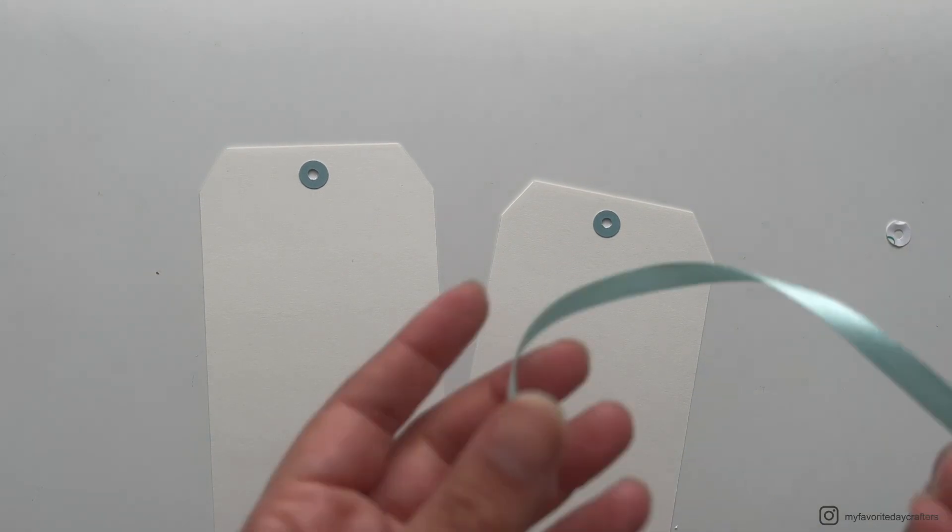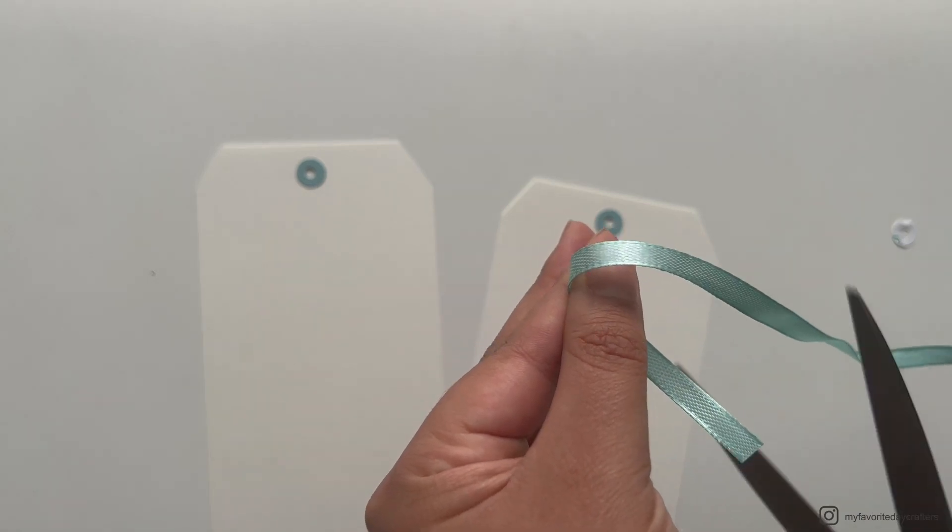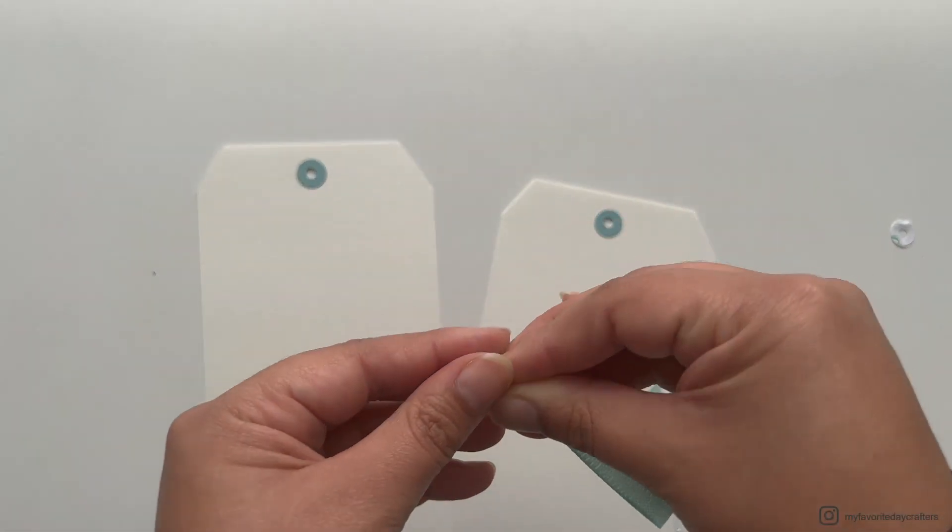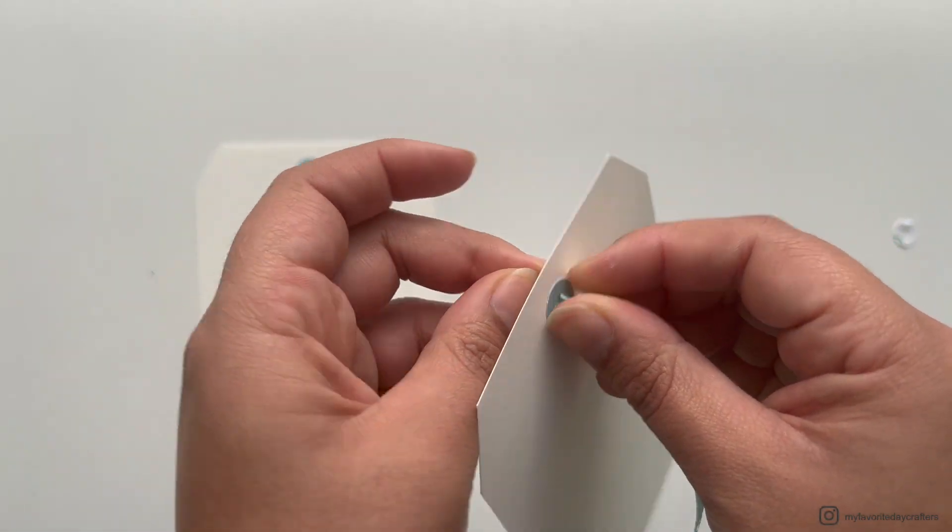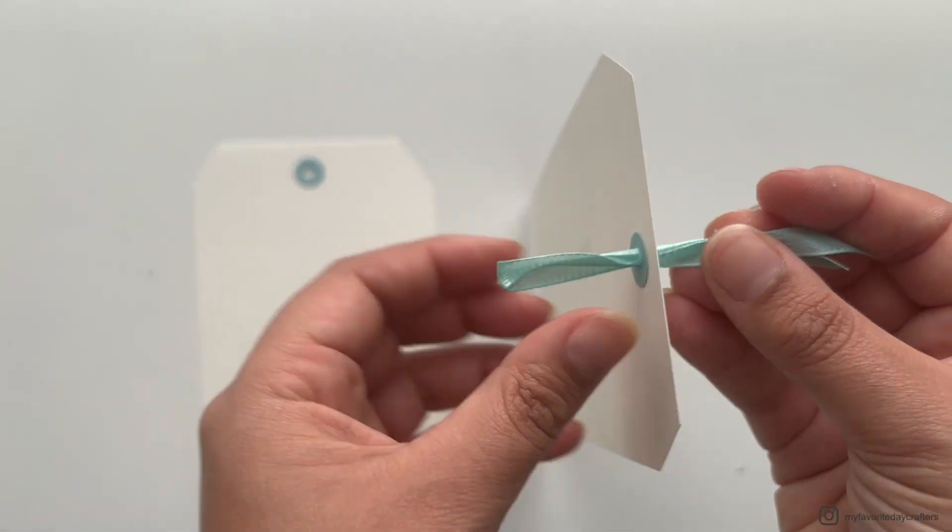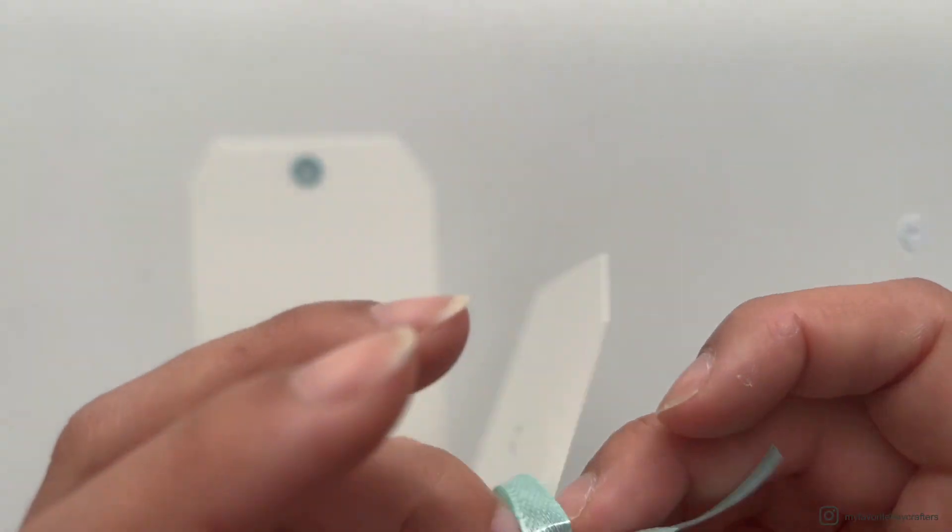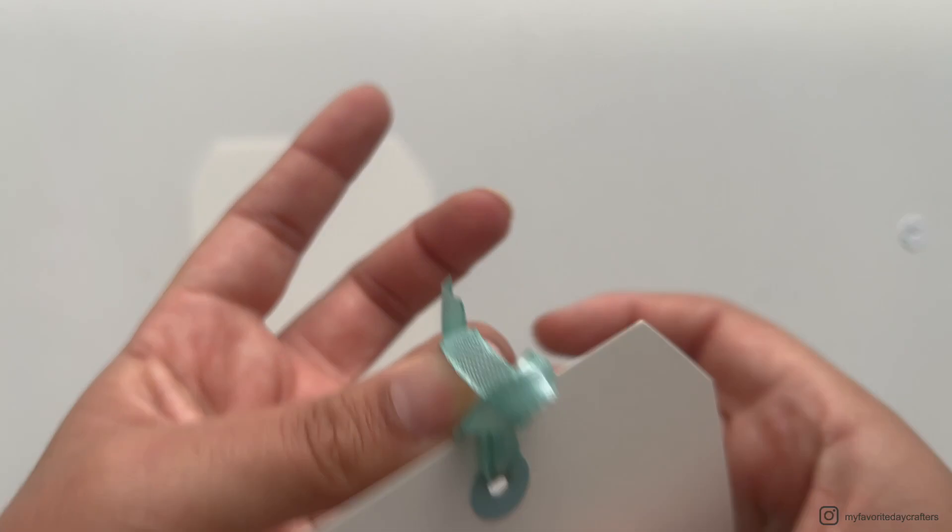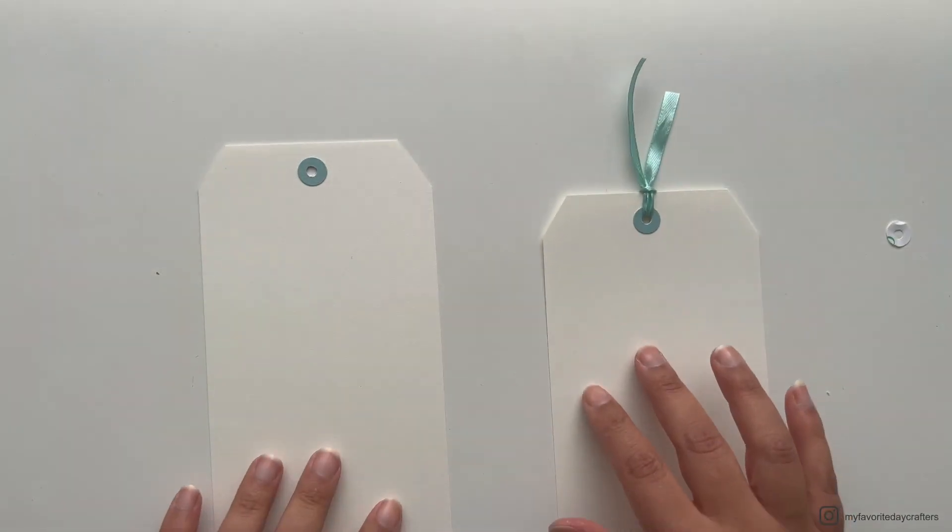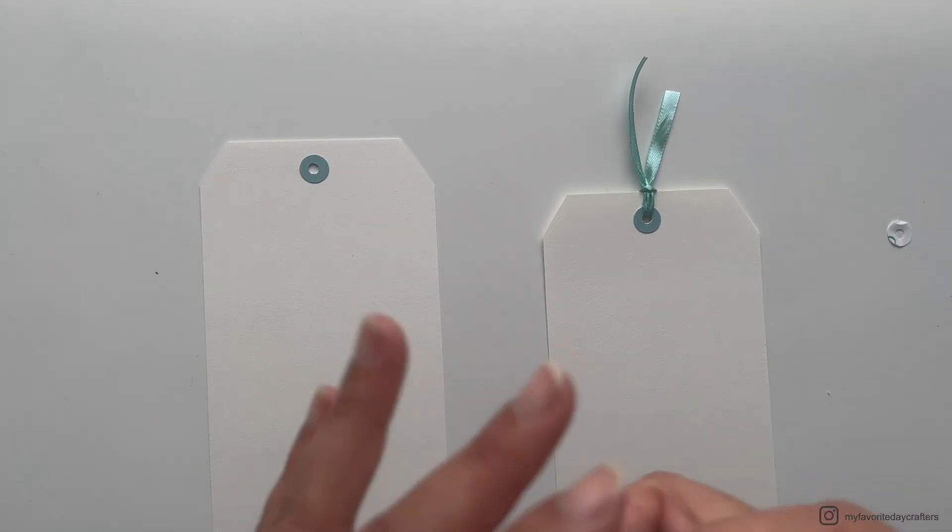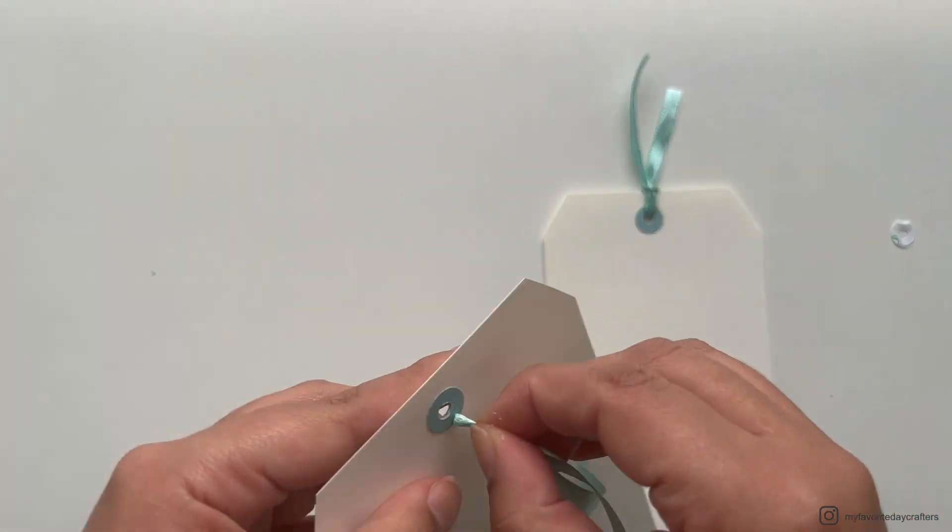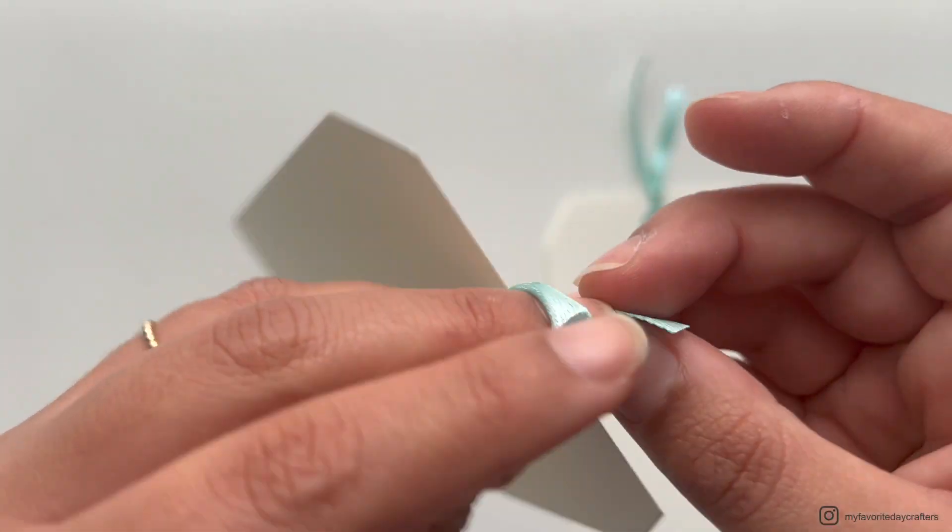Now we want to attach our ribbon to the cardstock elements B. For this I just cut off a little piece and then fold it in the middle. I grab the middle and pull it through the hole of our tags. Once it's pulled through, you can use the rest of the ribbon and pull it through this little loop you created. Then you have your ribbon attached, and you can continue by doing the same for the second cardstock element B.